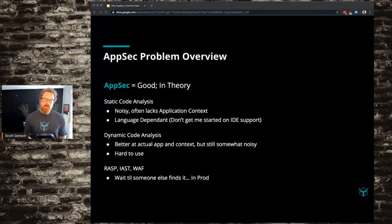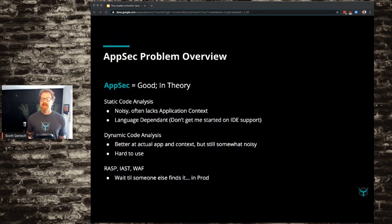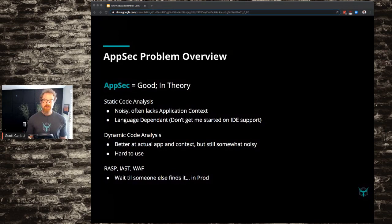AppSec problem overview. AppSec is good in theory. Just covering some of the tools that are out there right now — some of the categories of tools. Static code analysis, looking at source code, dependency libraries. These are sometimes noisy and often lack application context. How is this code being used? What is it actually doing? Is it only being used in dev? And then language dependent — if you've got some languages that are not supported,